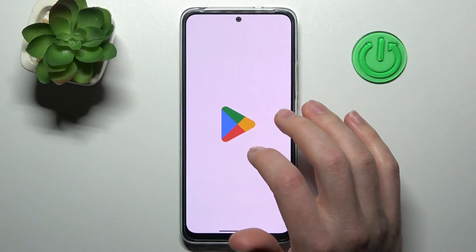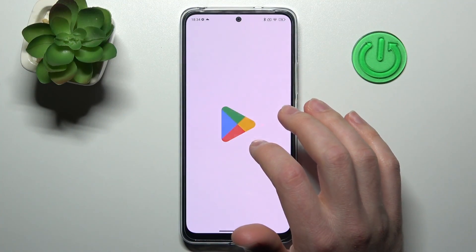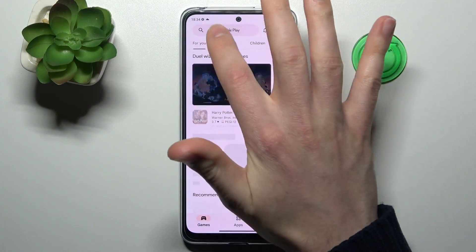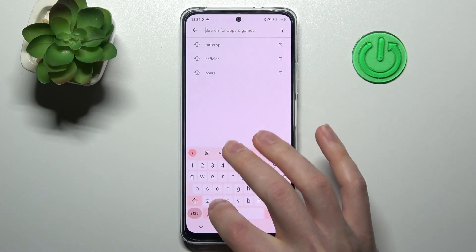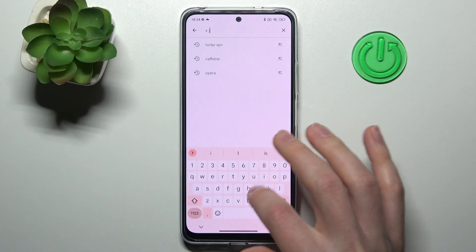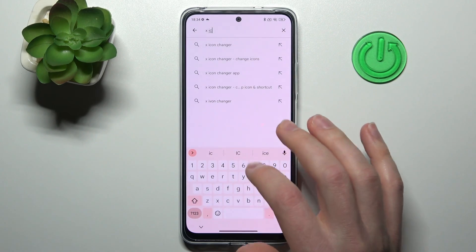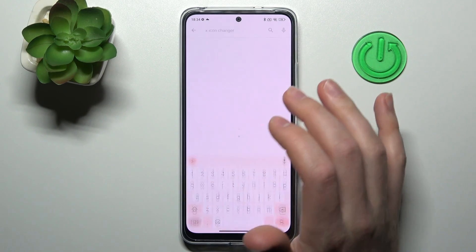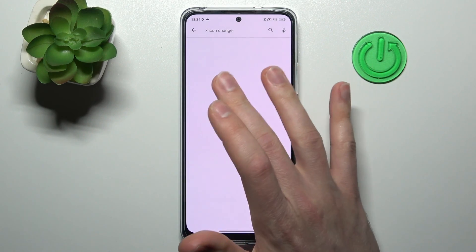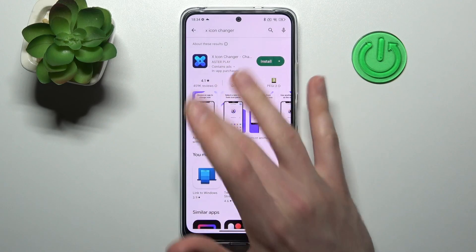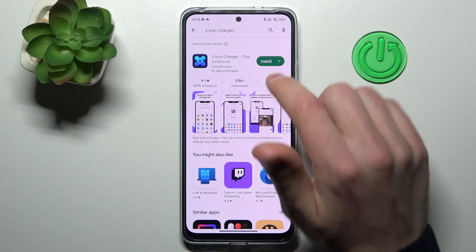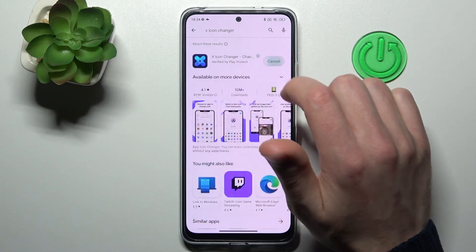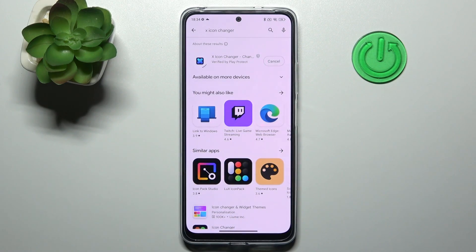First of all, open your Play Store. In the search of the Play Store, find the X-Icon change application. You'll need to download and install it, so tap Install and wait a second for it to load.